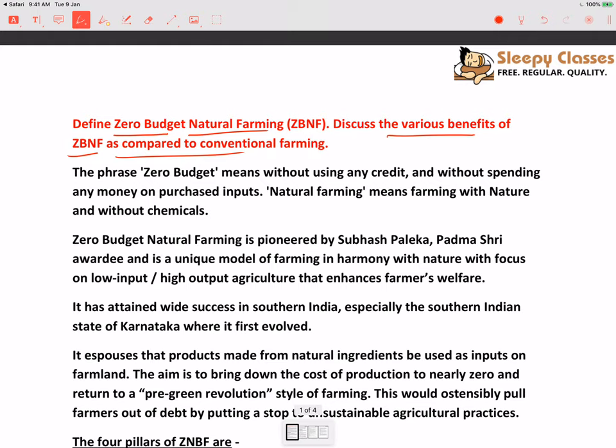Why are the critics not so fanciful of the idea ki ZBNF ko adopt kar lena chahiye? So we will discuss the concerns in detail. And then we will move on to the way forward — ki government kya kar sakte hai in order to promote ZBNF. And finally the conclusion. So structure ko simple rakhenge. So start karte hai.